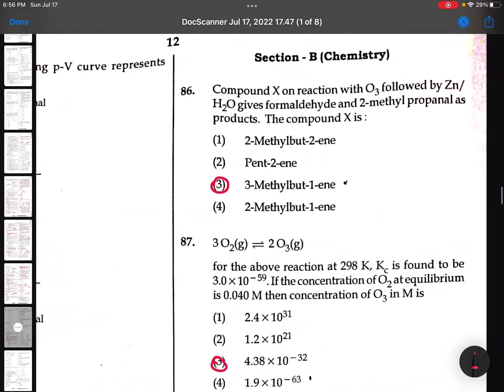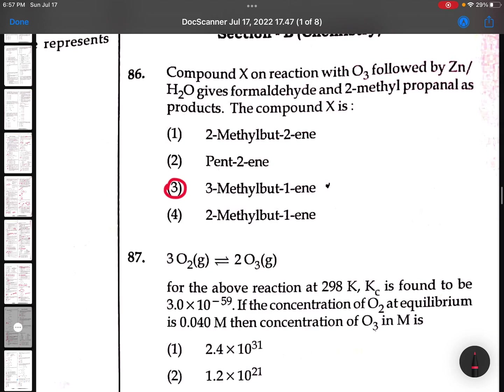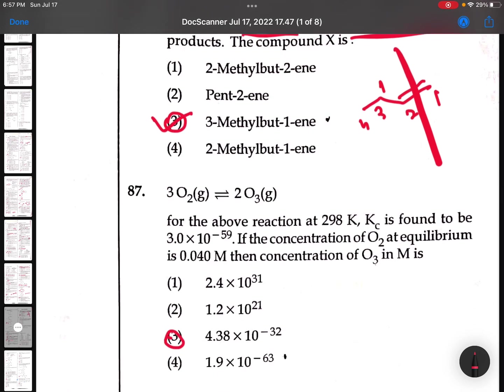86th question: Compound X on reaction with ozone followed by zinc and water - it will give products 1, 2, 3, 4. This gives you the products. Breaking gives 2-methylpropenol and formaldehyde. So option 3 - 3-methyl-1-butene.